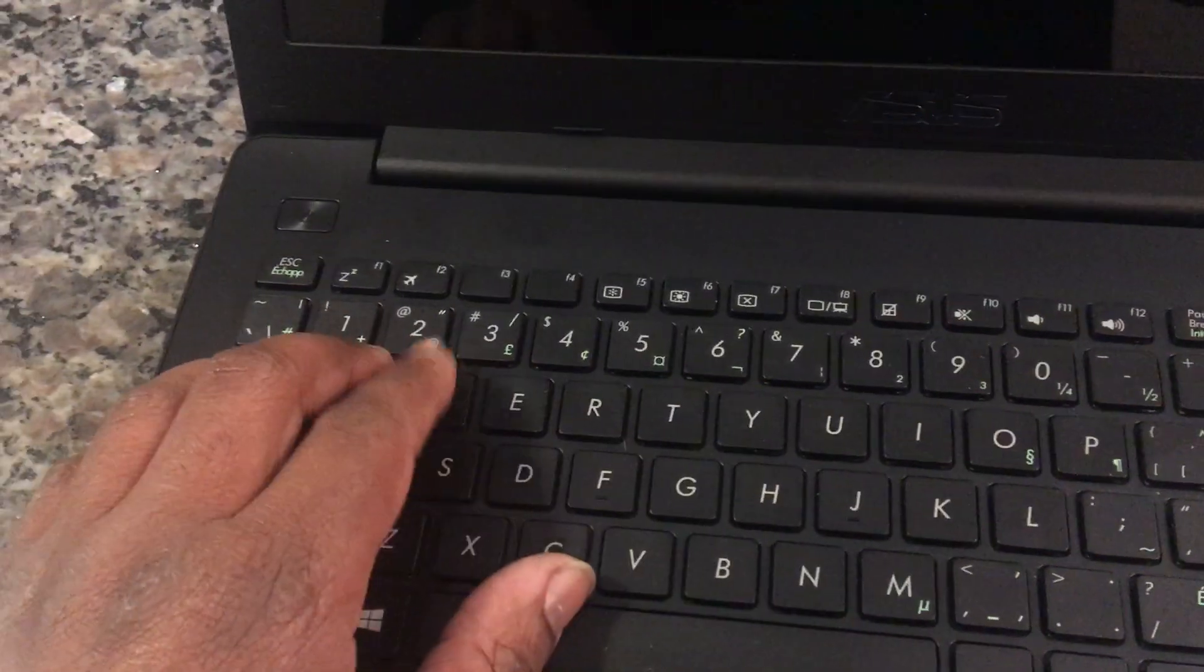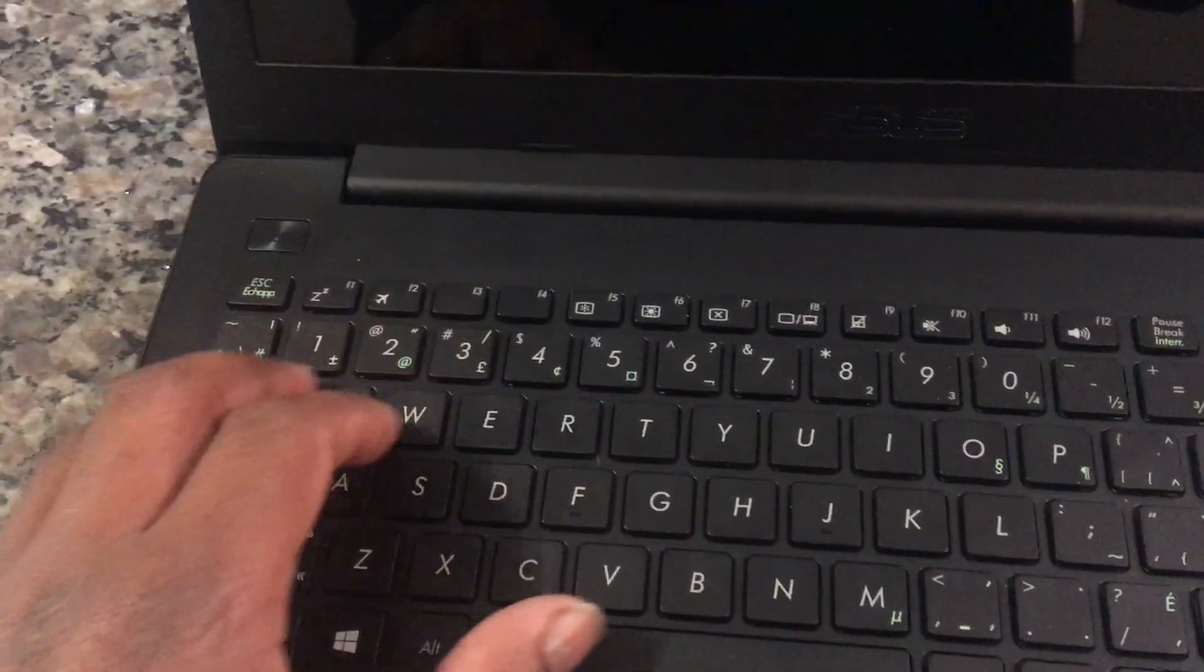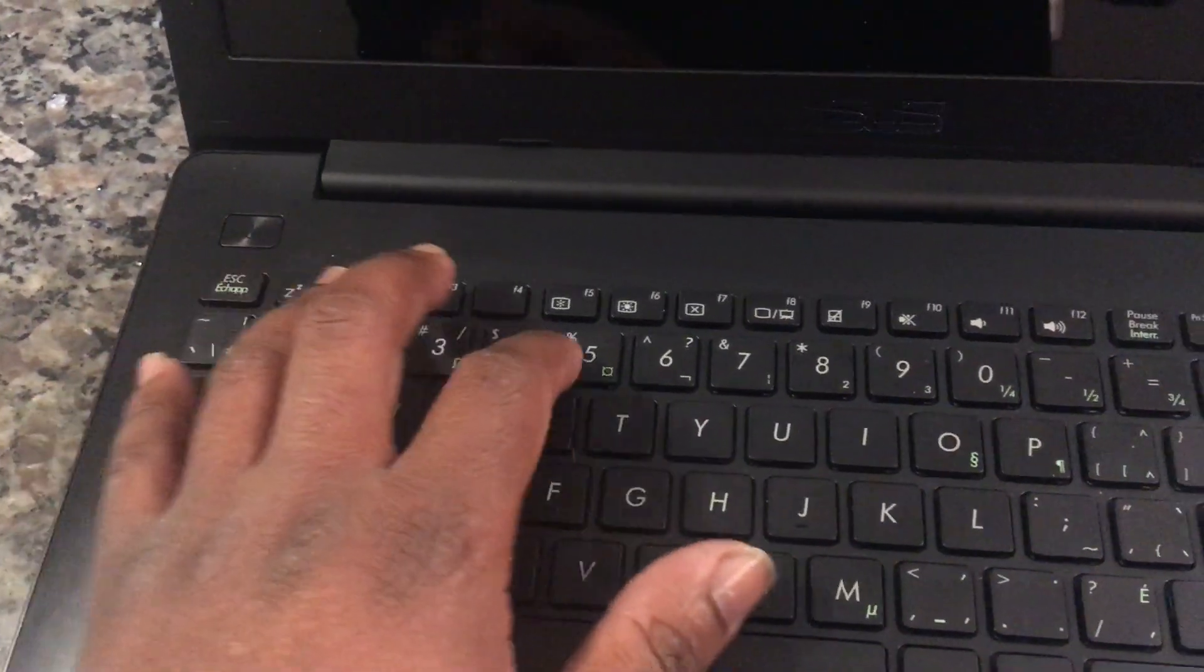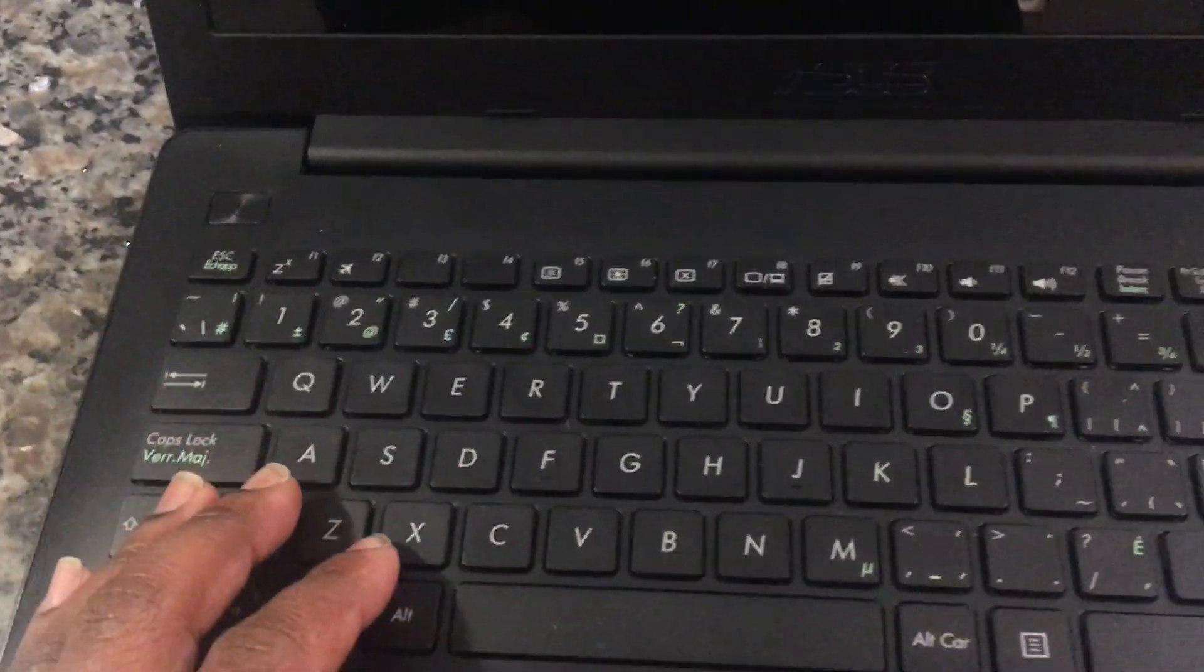Maybe you can type A, B, C, up to Z. And then after that, you can go 1, 2, 3, 4, 5, 6, because these are like the most important keys.